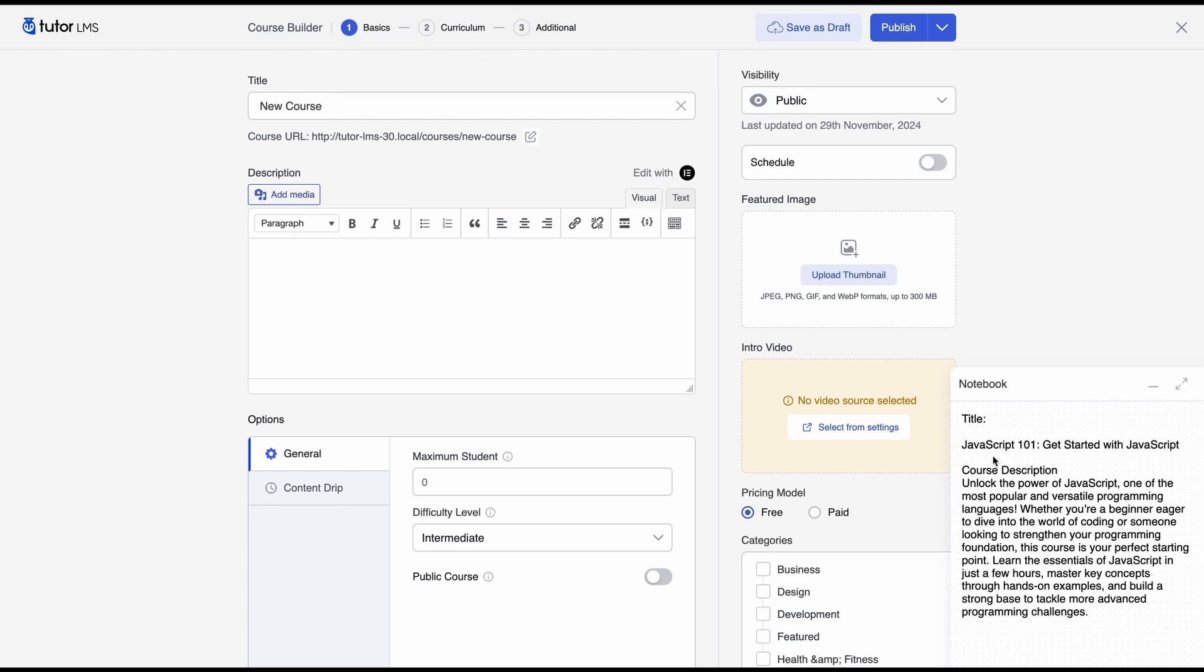And that's exactly what we're gonna do. You can see that we've already pasted some of our course details like the title and the course description.